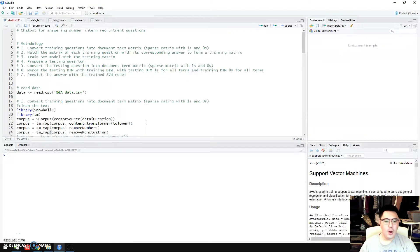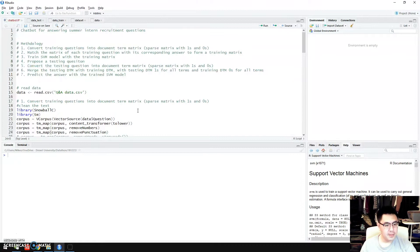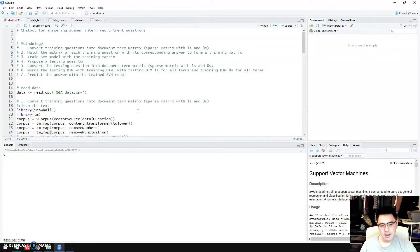Hello everyone, welcome to this video. Today I'm going to introduce a chatbot that I developed. The background of developing this chatbot is to help a company answer frequently asked questions during their summer intern recruitment procedure. In this video, I'm going to introduce the steps of developing this chatbot step by step, and hope to give you guidance on text cleaning, text mining, language processing, and very basic human-computer interaction.